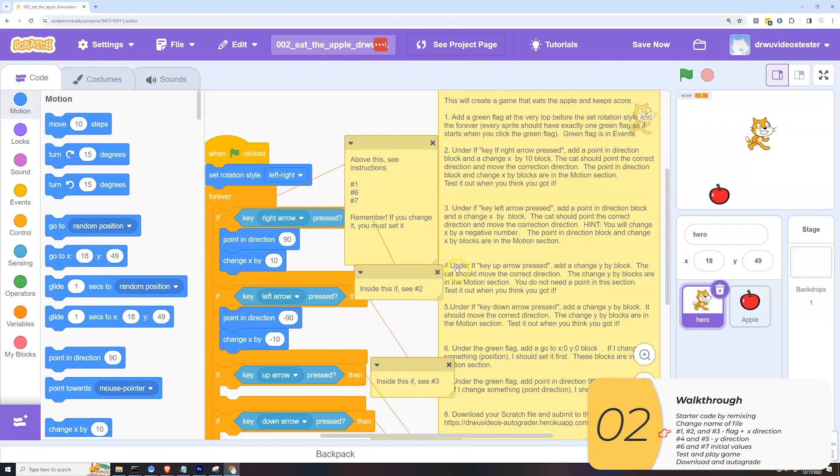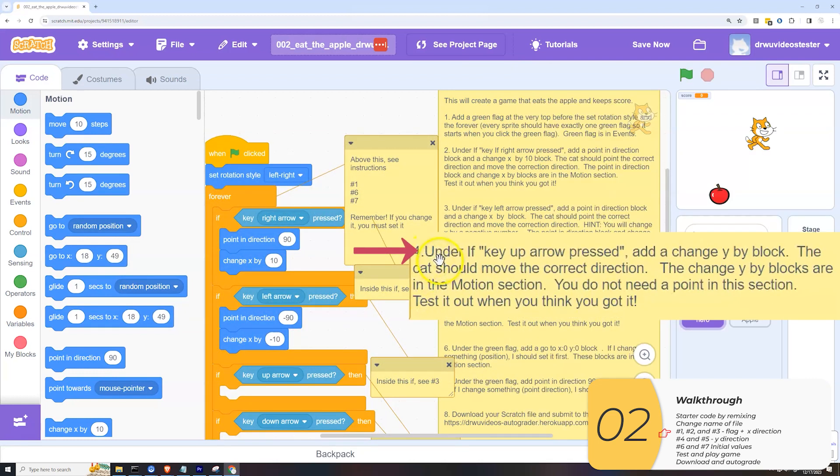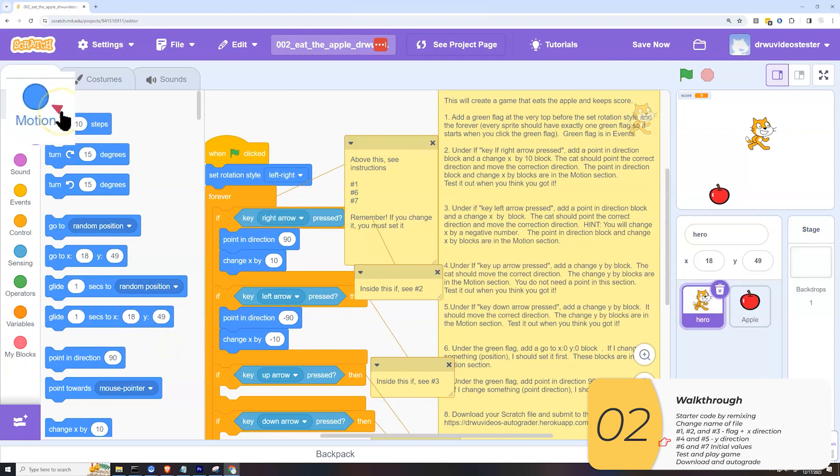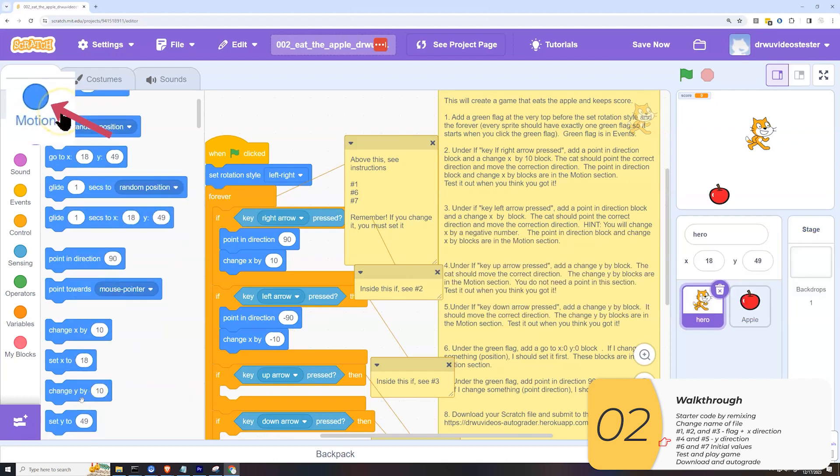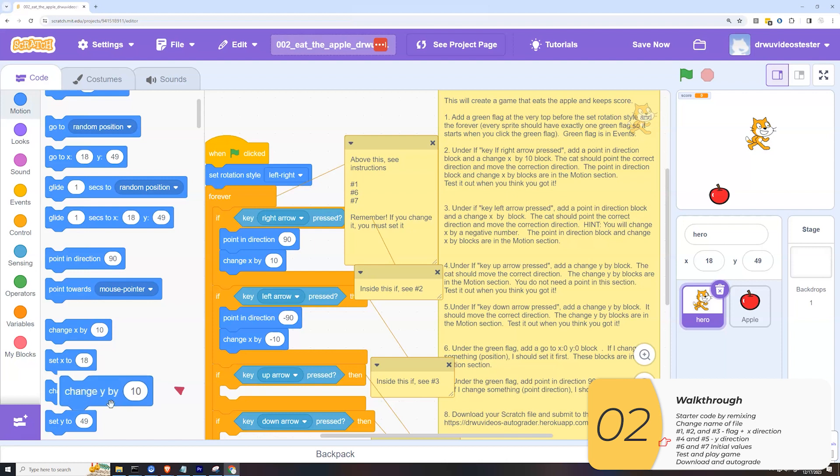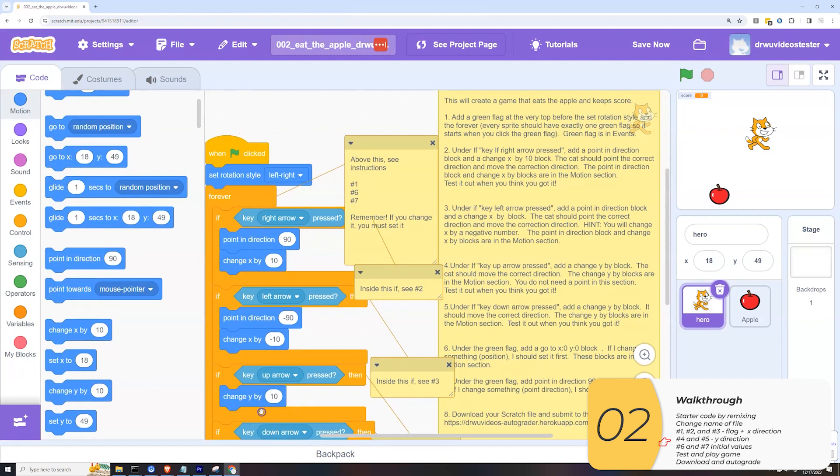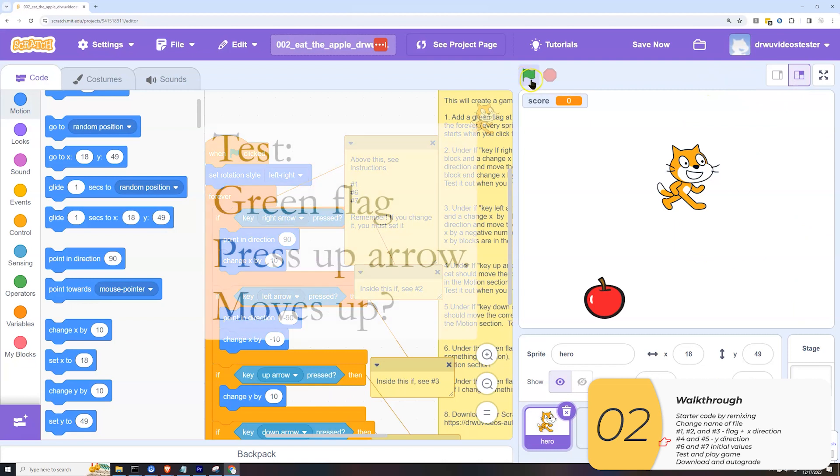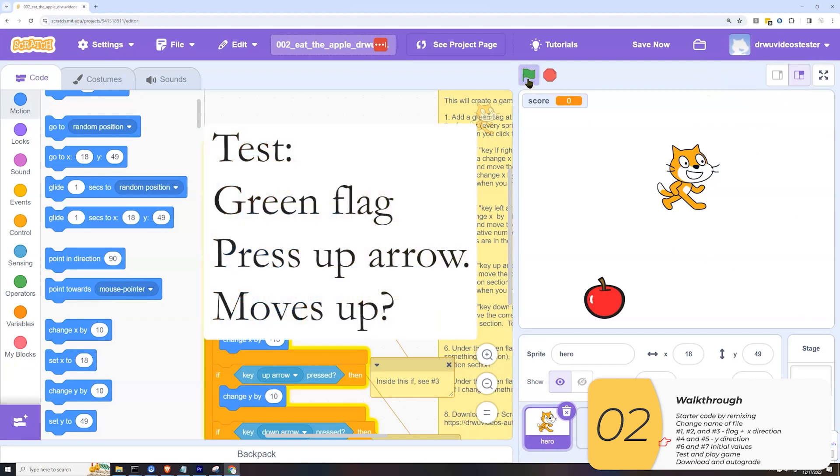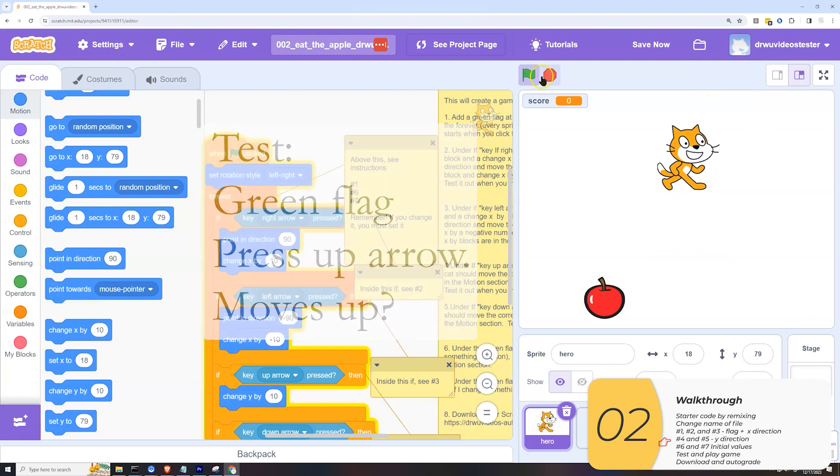So that's good. Four, under if key up arrow pressed, add a change y by block. The cat should move in the correct direction. So this block is in the motion and I'll have to scroll down a little bit to get to it. Here it is. Change y by. And if I press the up arrow, I expect y to increase. I'm going to move up relative to where I am right now. So let's test it. If I press the up arrow, it moves up.